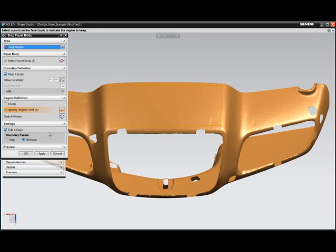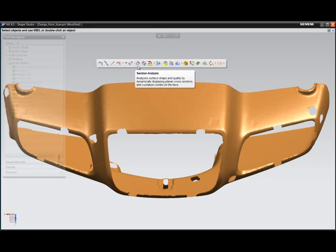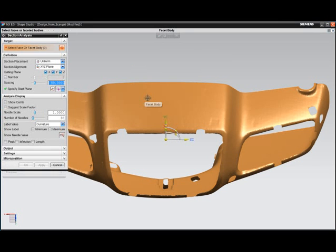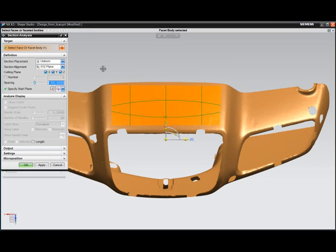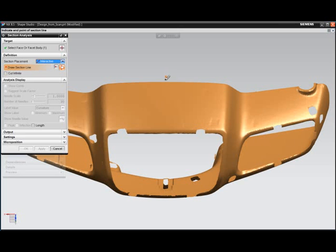NX possesses a full suite of facet editing and surfacing from facet tools that allow for the construction of high-quality surfaces.